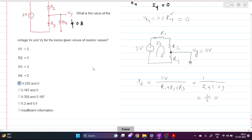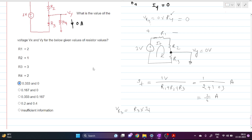The voltage drop across R1 will be R1 times this current, and Vy is 0 volts. The voltage drop across R3 is R3 times I_total, which equals this potential minus the potential at the other node VP. So V_R3 = 0 minus VP, giving us minus VP.